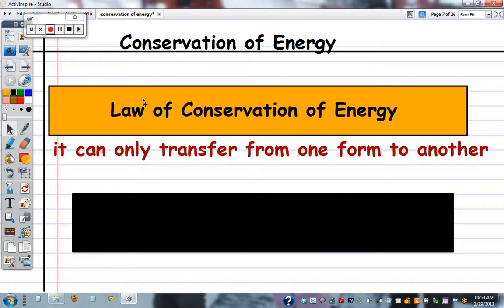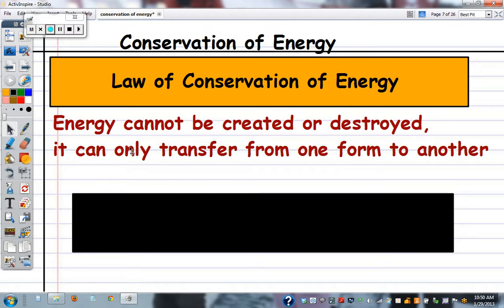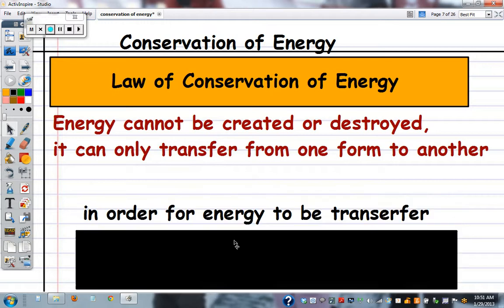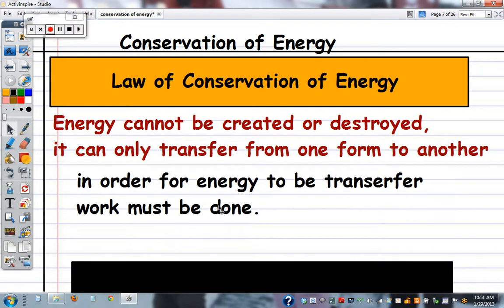The law of conservation of energy states that energy cannot be created or destroyed — it can only transfer from one form to another. In order for this energy transfer to occur, work must be done.